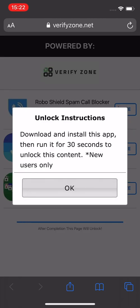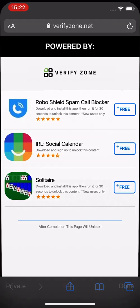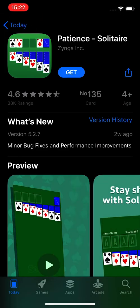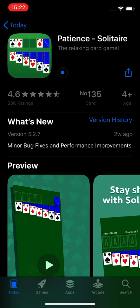In this case, I need to download an app and run it for at least 30 seconds. Make sure to read and follow the instructions. Thanks to Verify Zone, we can keep this online tool free and available for everyone. We'll see you next time. Bye.